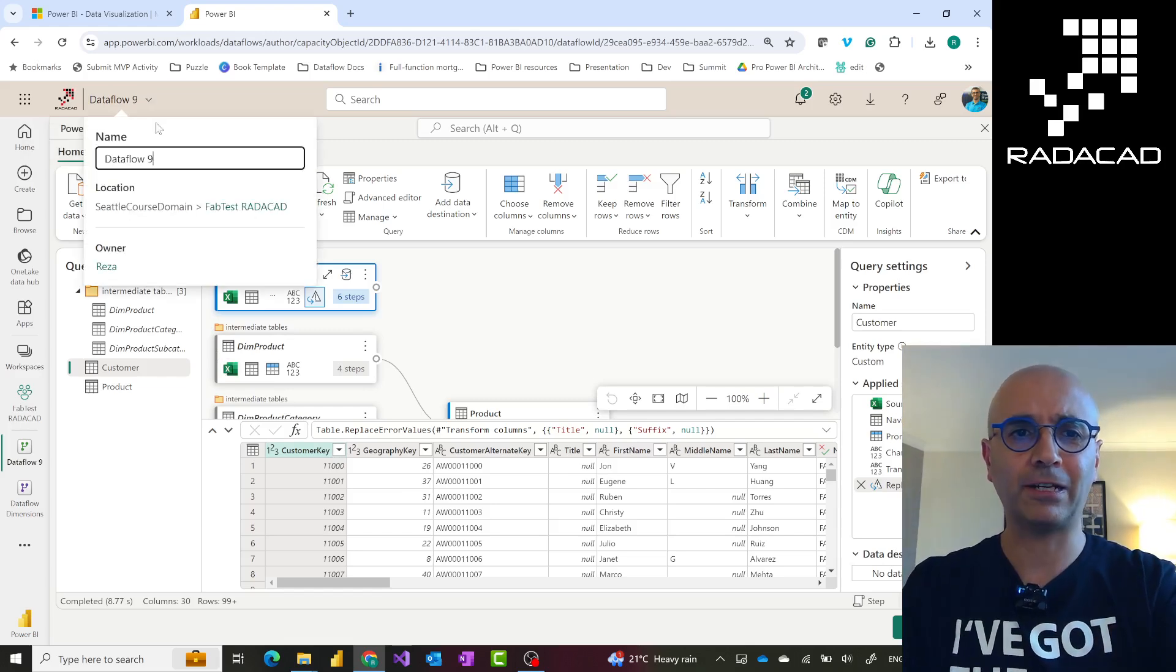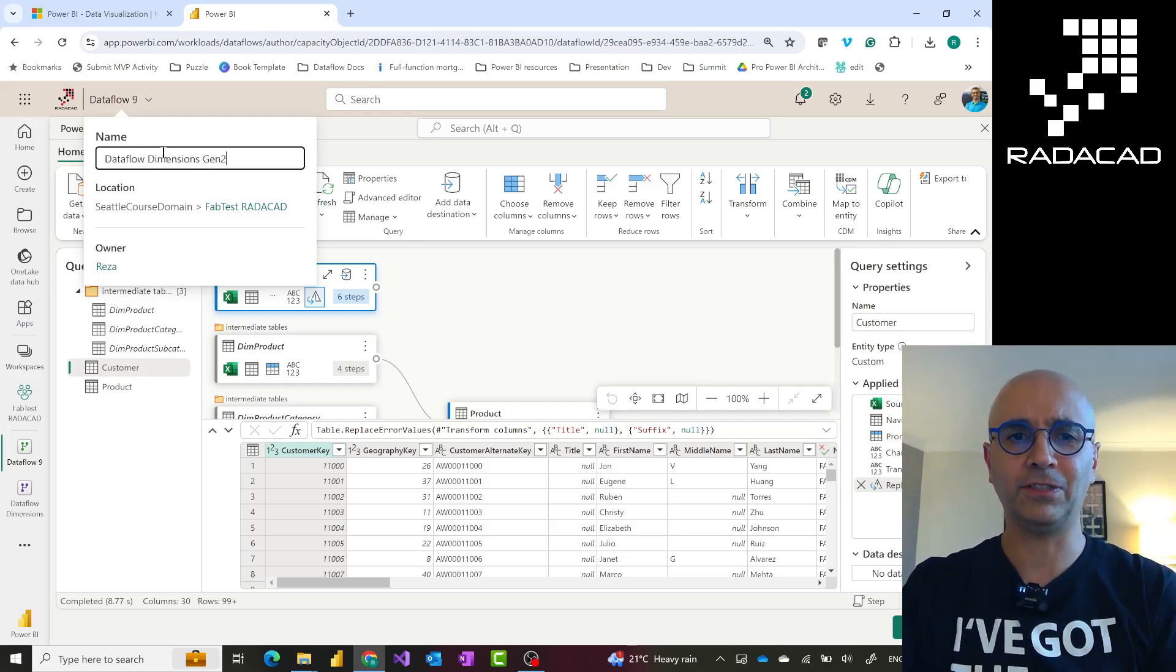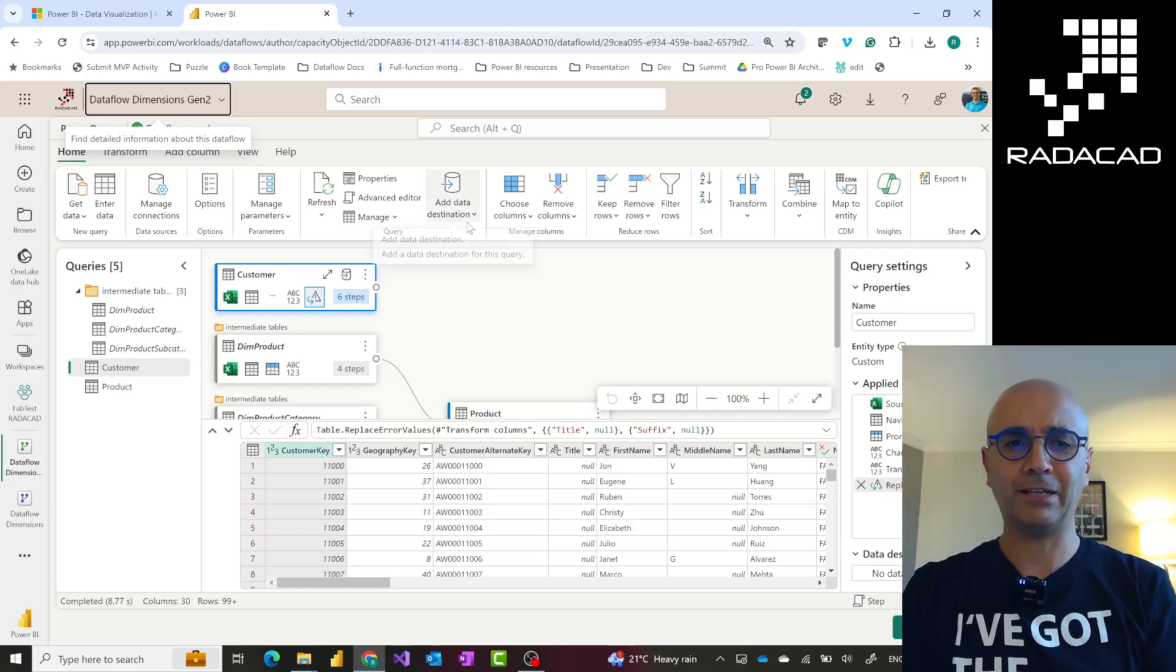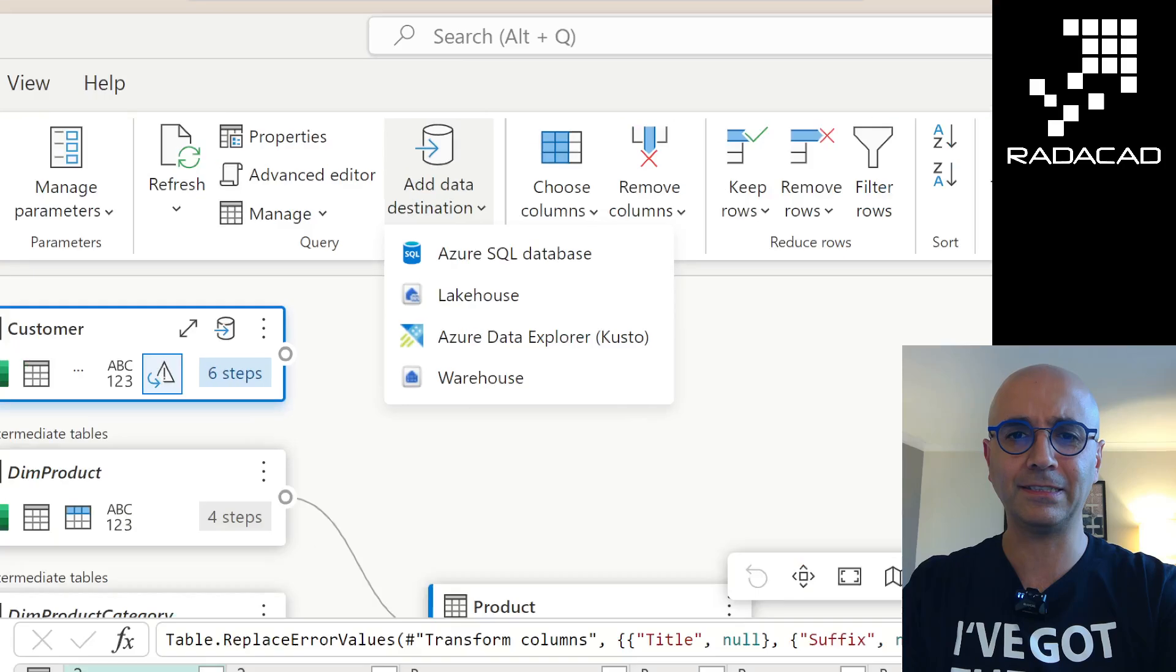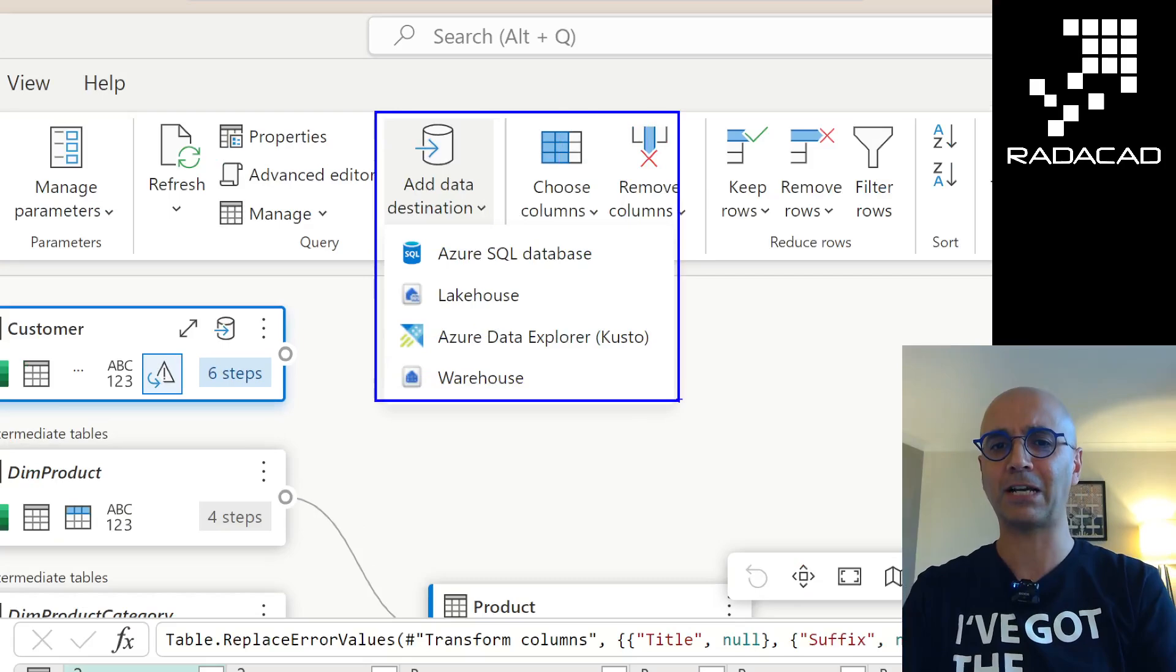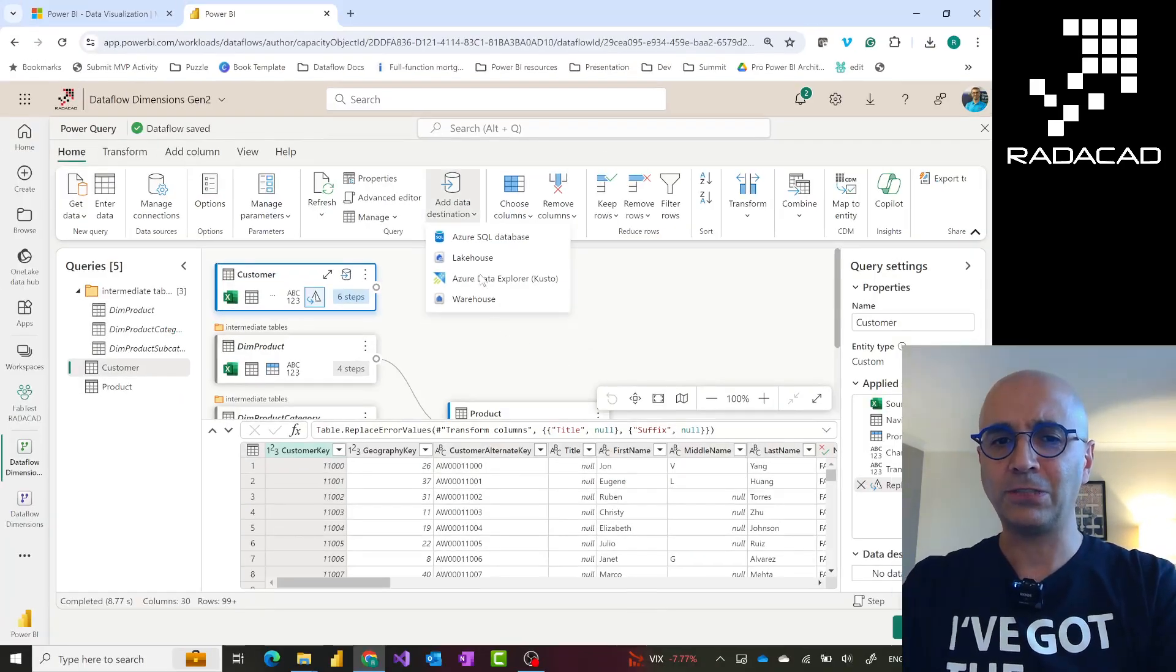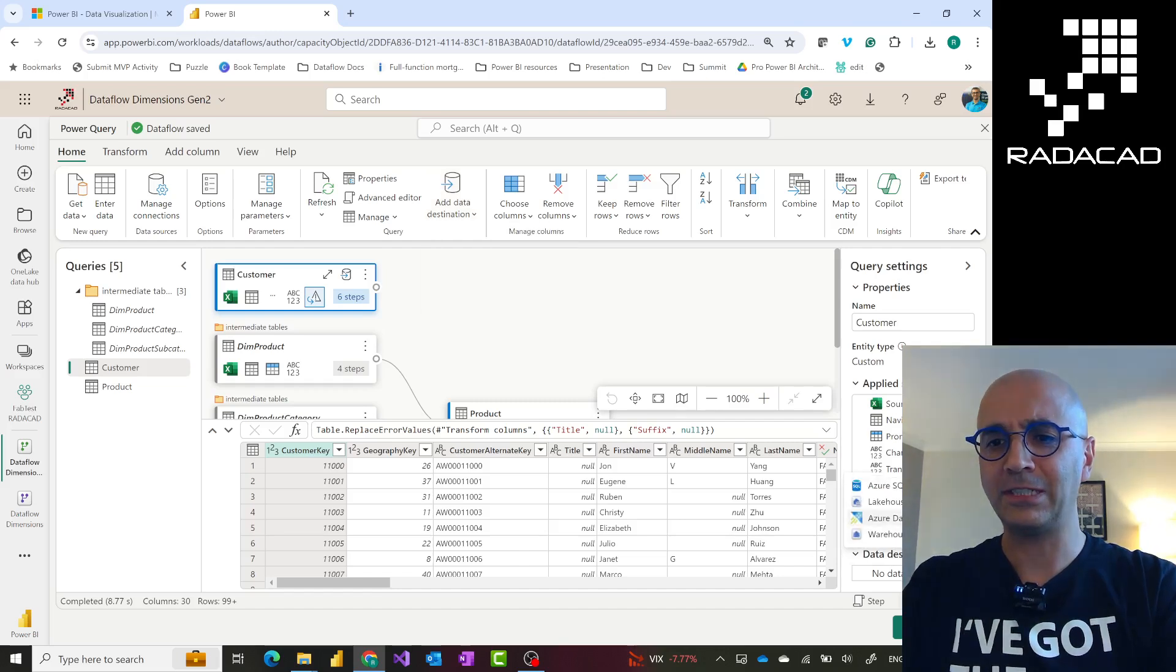You can rename your Dataflow. I can call this Dataflow Dimensions Gen 2 or whatever you might call it. The most important aspect of Dataflow Gen 2 at this time is that destination. Now you can add destination. This is that destination I talked about. It's available only in Dataflow Gen 2: Azure SQL Database, Lakehouse, Warehouse, or KQL Database. You'll choose the destination you want. This should be done per table. You can choose it from here as well, both places.